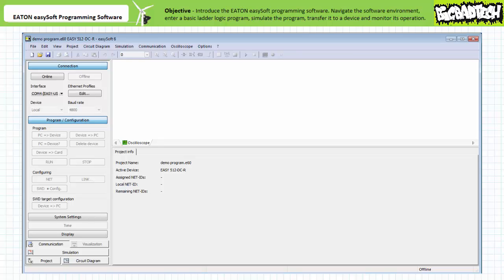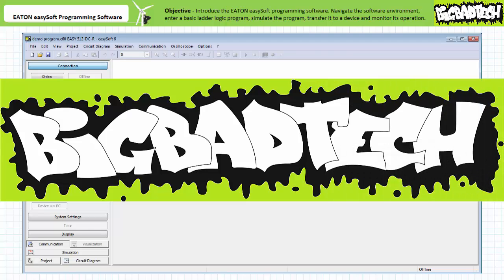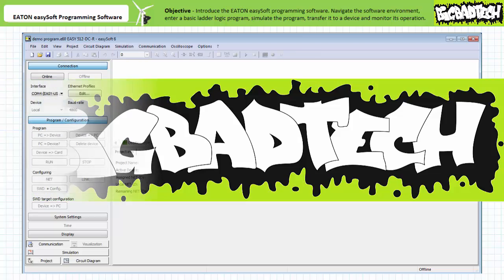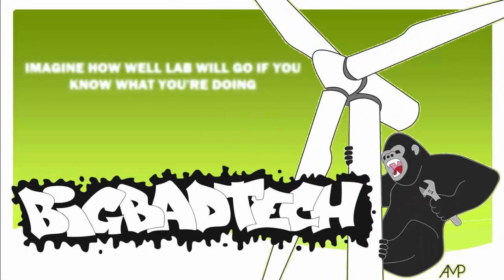All right, this about wraps up our brief introduction of the Eaton EZSoft programming software. We've familiarized ourselves with the software environment and used the software to write, save, edit, and manage programs; simulate programs; transfer programs to a device; and monitor a device running a program. Not only does the use of programming software like EZSoft greatly simplify the program entry and editing process, the ability to work on a program offline without stopping the PLC reduces production downtime. Additionally, simulation makes it possible to test and verify functionality before going live with real-world hardware in a production environment. We'll be making use of the software in later applications exercises to build and test some representative PLC programs. Remember to review these concepts as often as you need to really drive it home. Thank you very much for your attention and interest, and we'll see you again during the next lecture of our series. Remember to tell your lazy lab partner about this resource, and be sure to check out the Big Bad Tech channel for additional resources and updates.